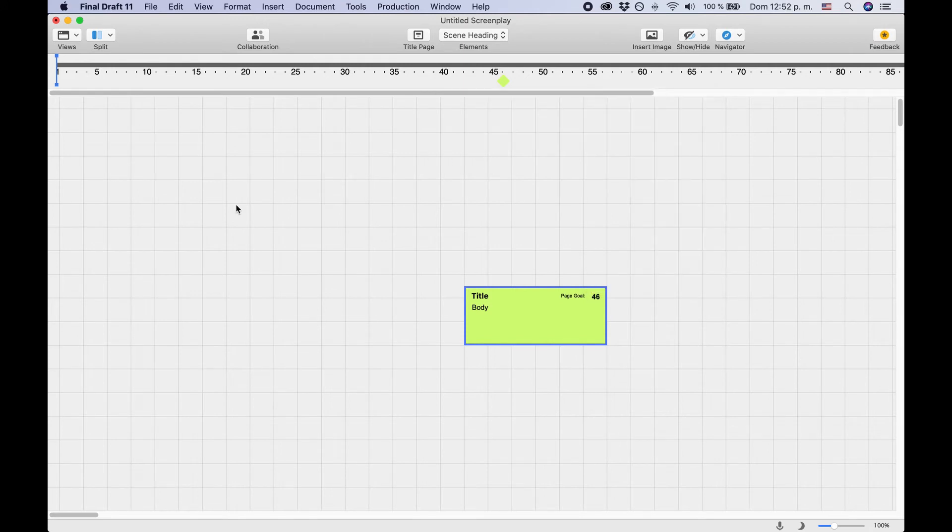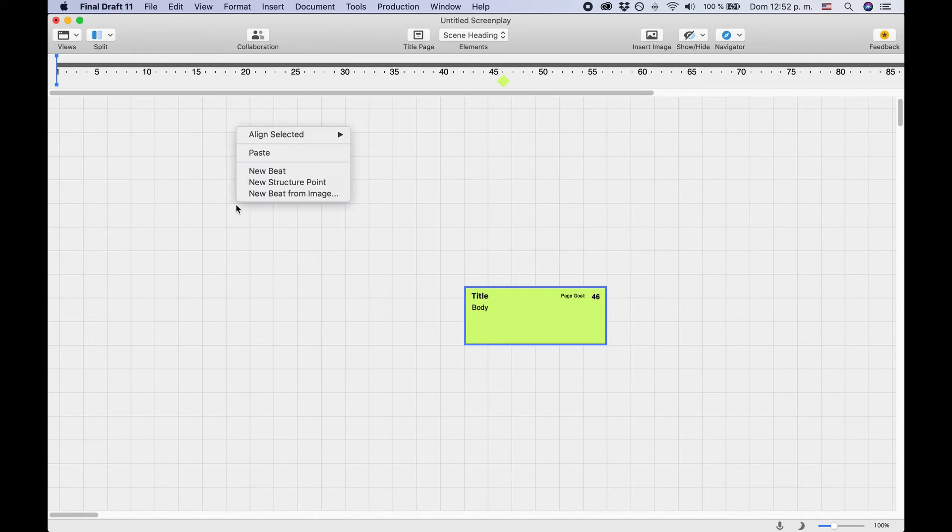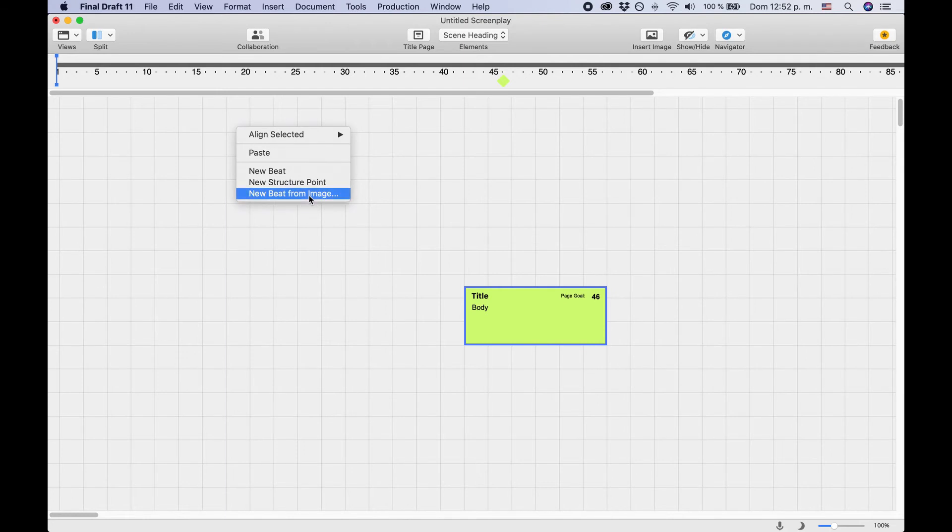If you right-click on the beatboard canvas instead of double-clicking, you get a menu where you can also import images as beats.